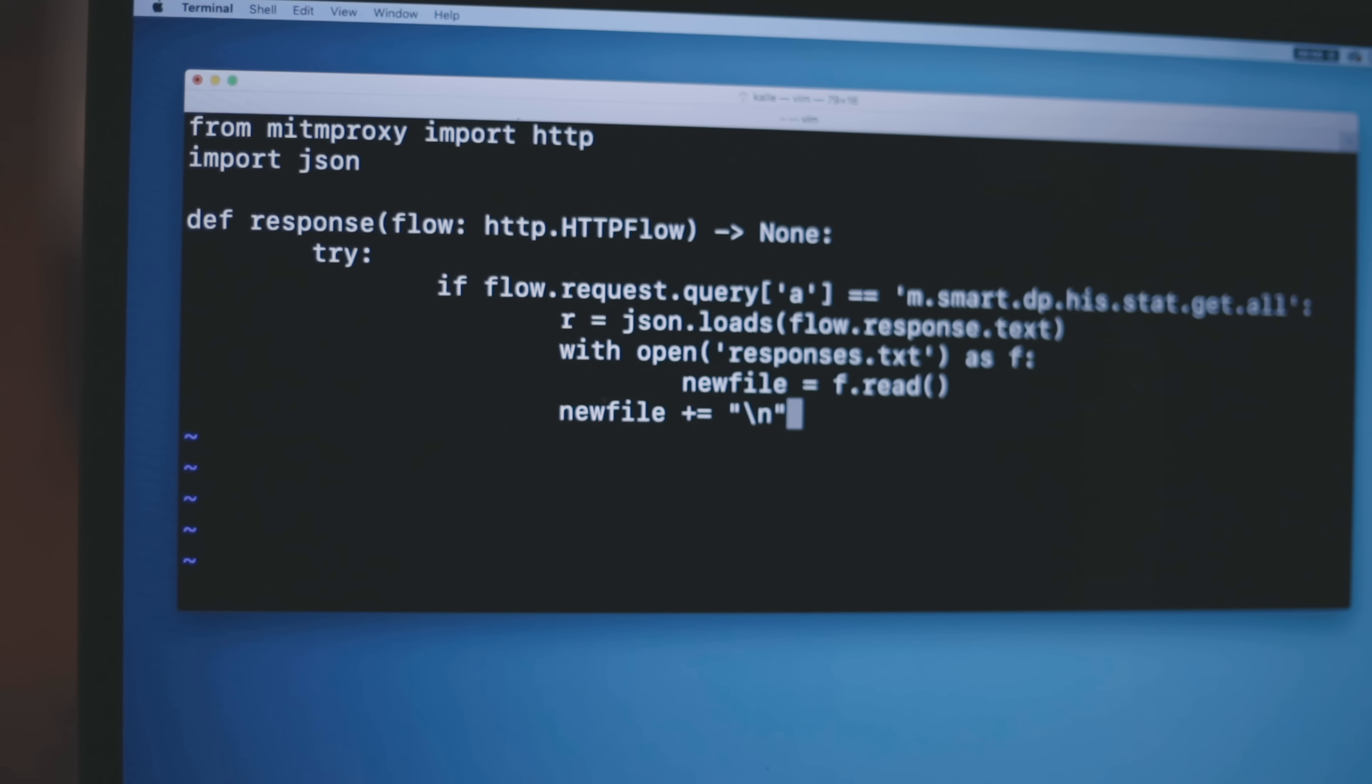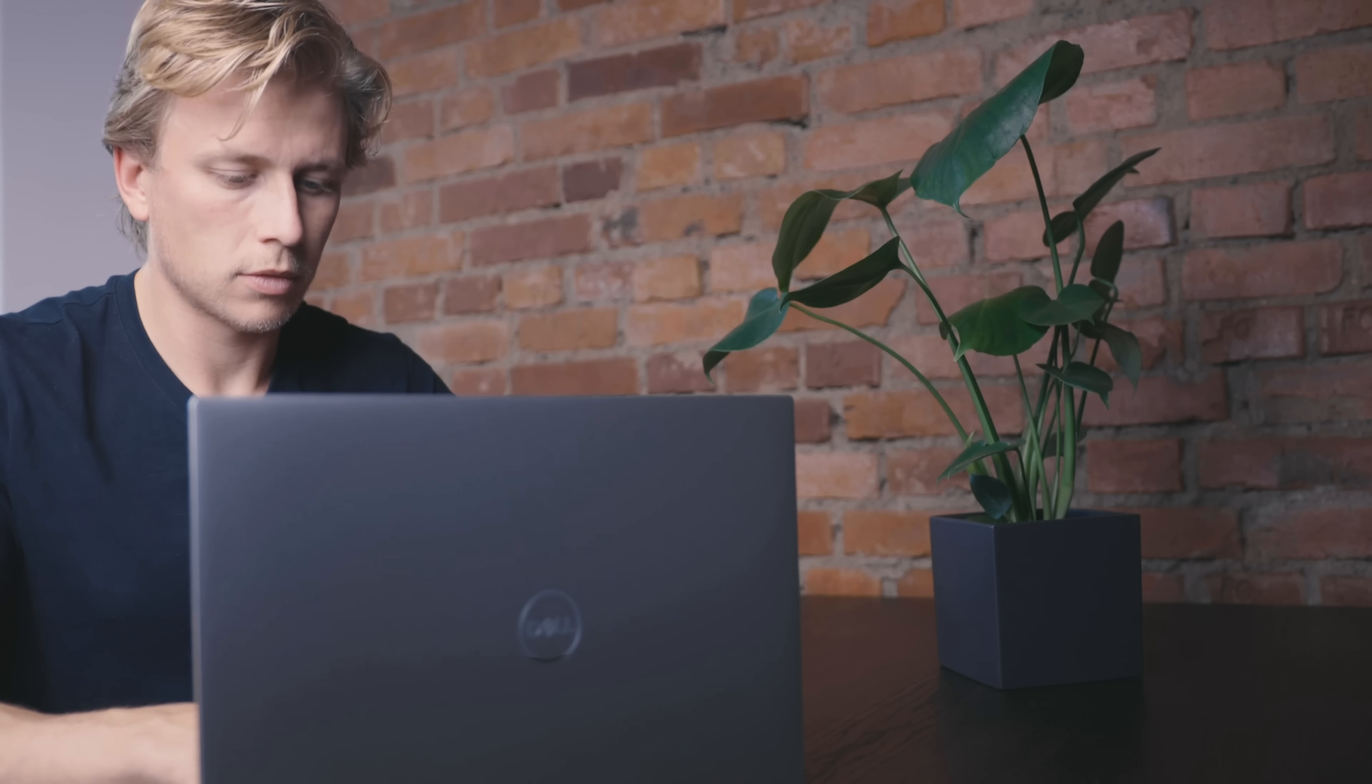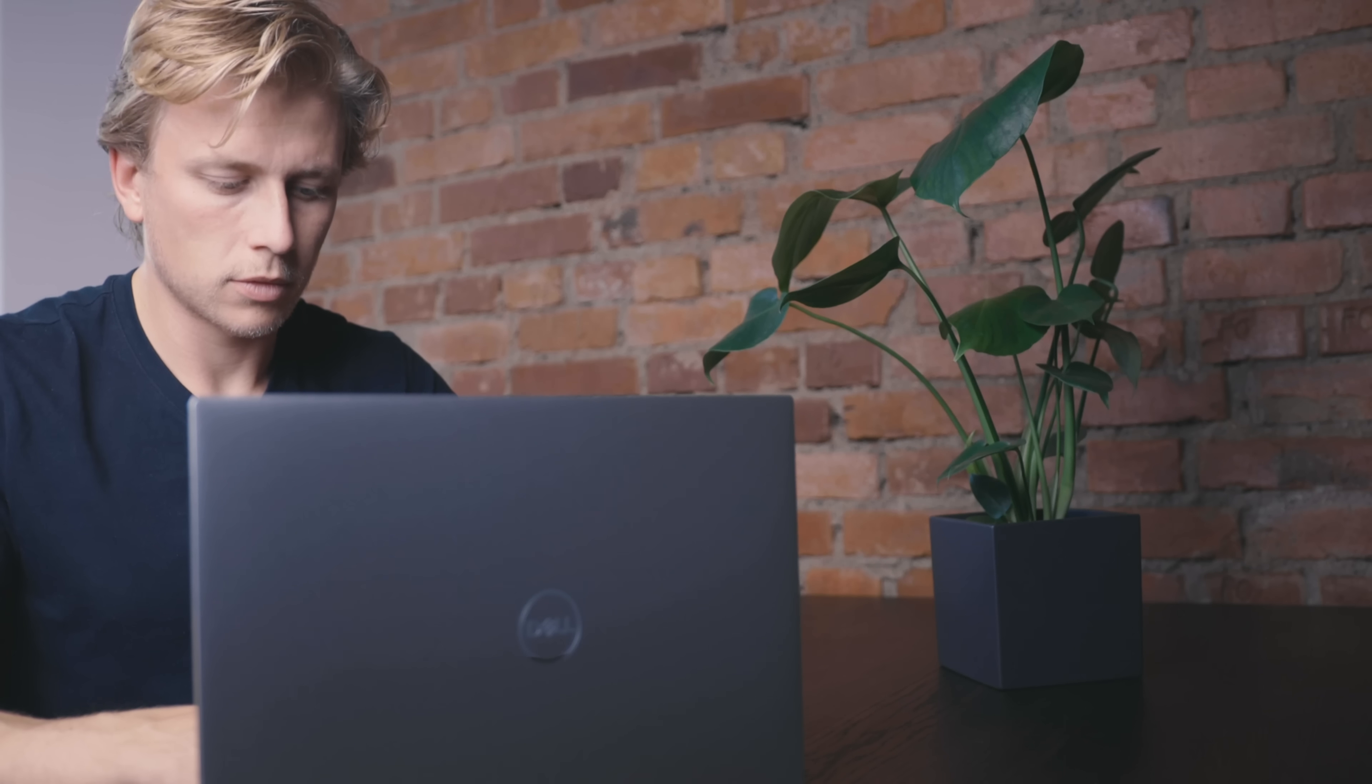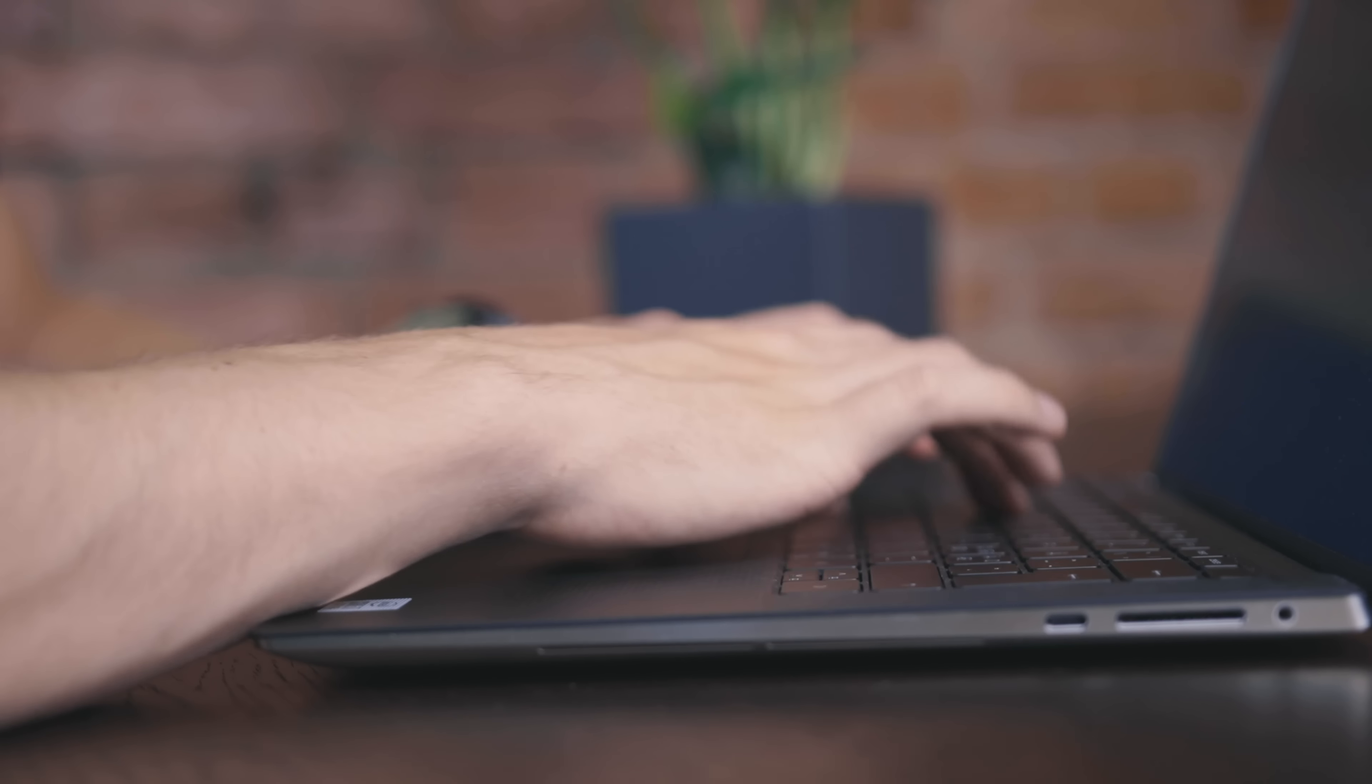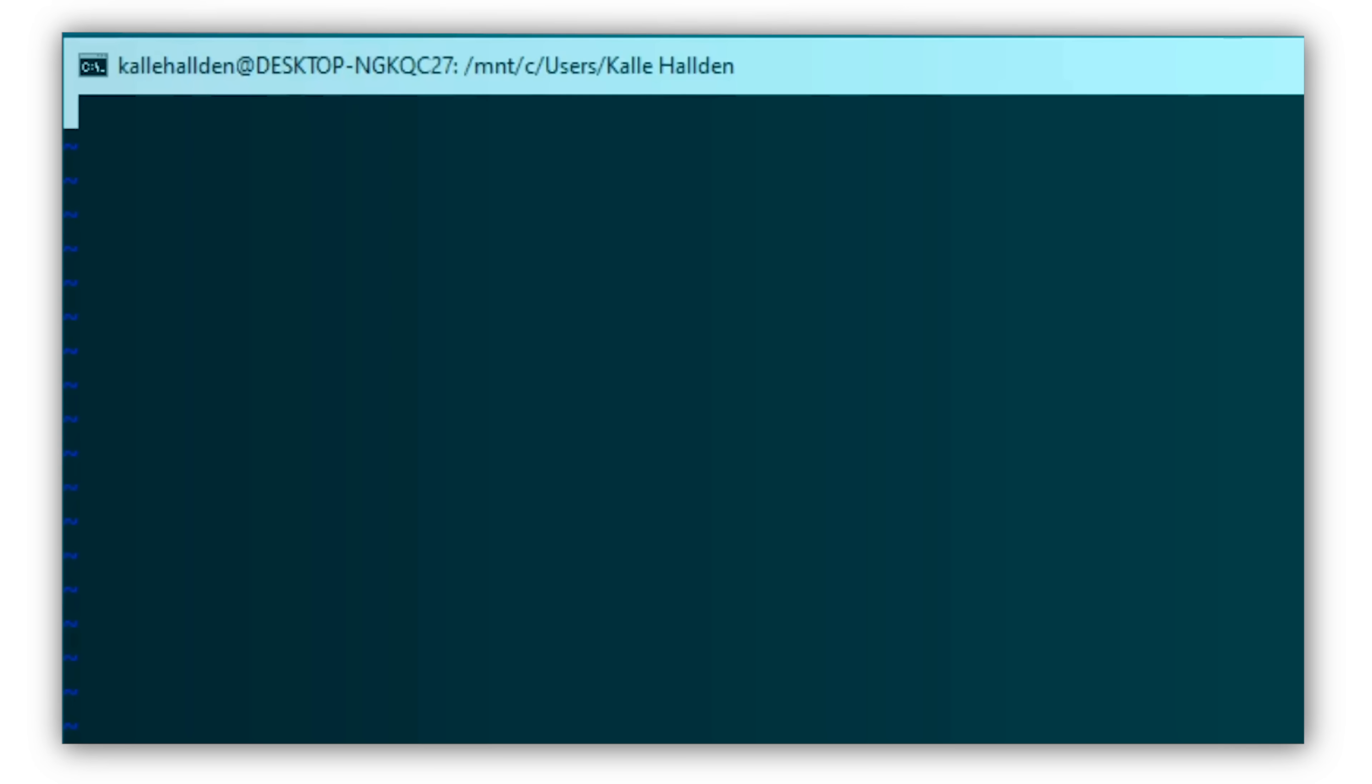So how does this work in practice, and what can I do in Vim that I can't do in other text editors? Here's a good example of what the workflow of using Vim might look like when writing a simple program in Java that can calculate how old you are in moons.